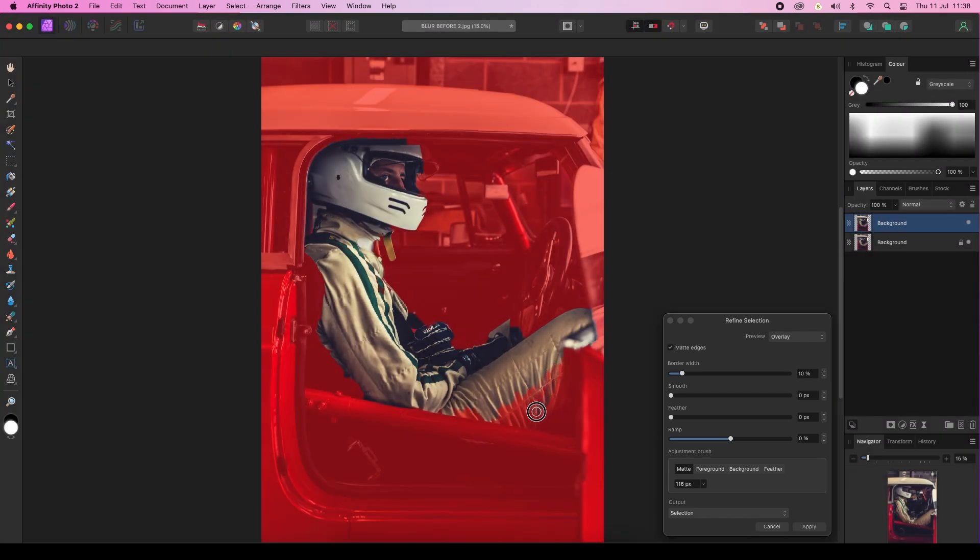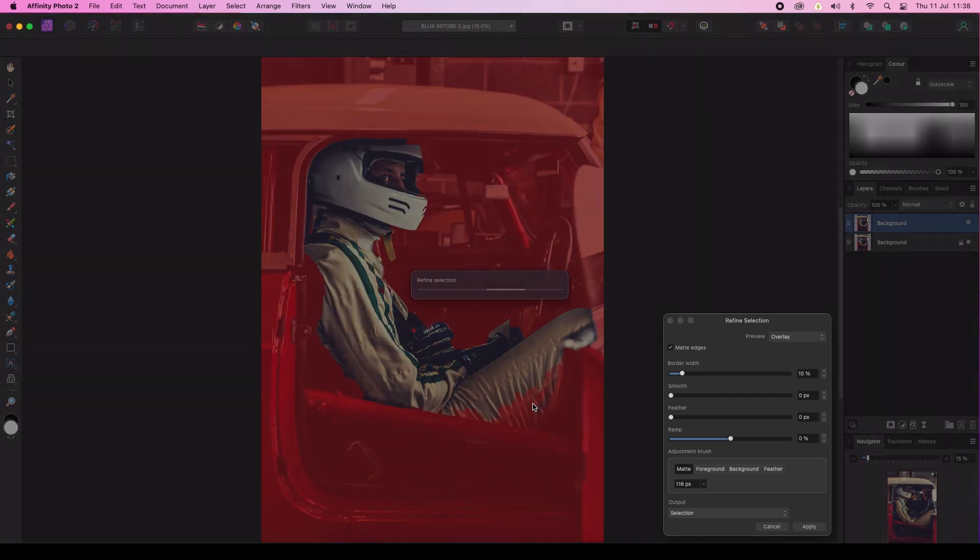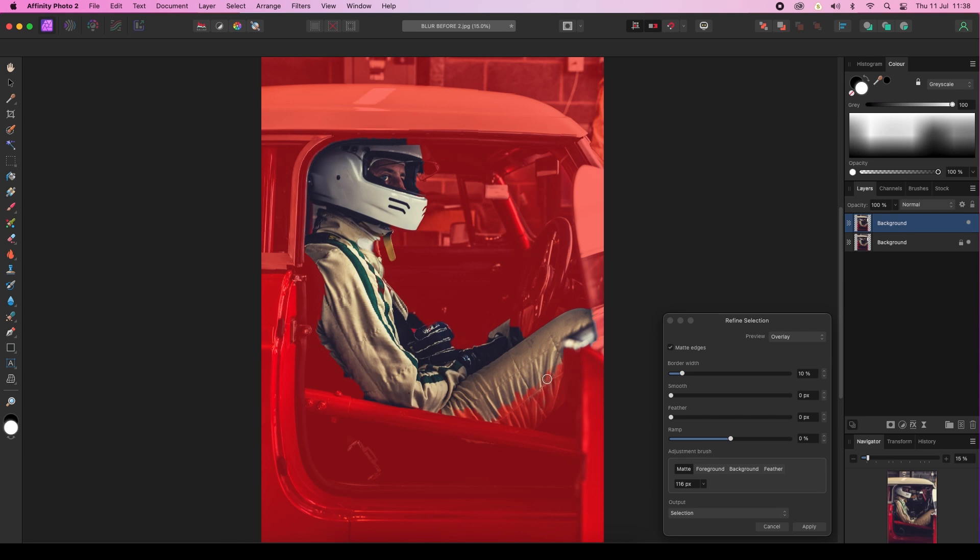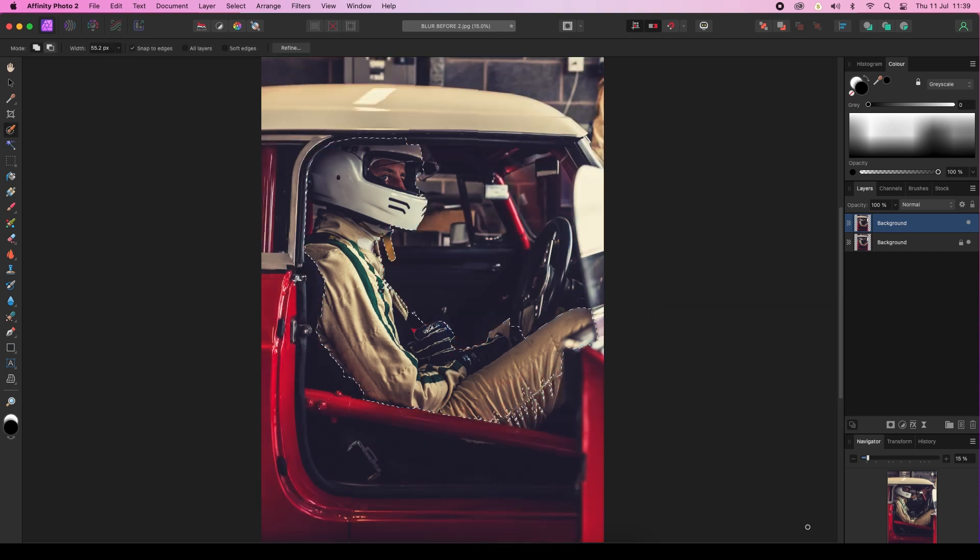Paint over, and Affinity Photo 2 will correct these areas. Once you're happy with your selection, you can head to the dialogue box and click Apply.